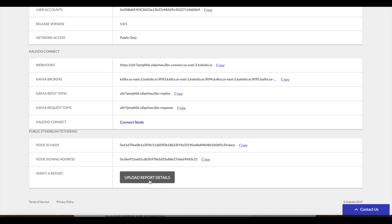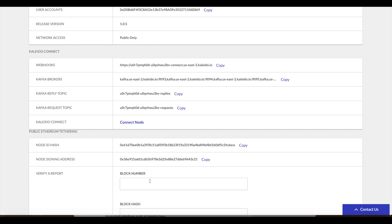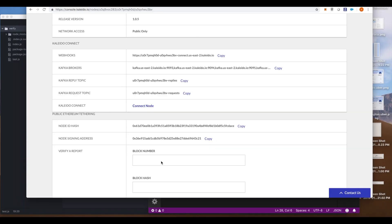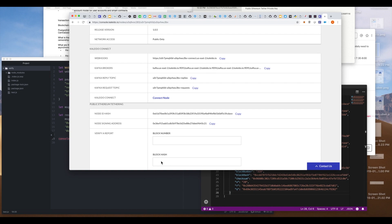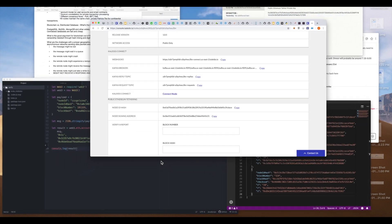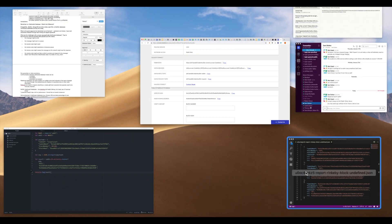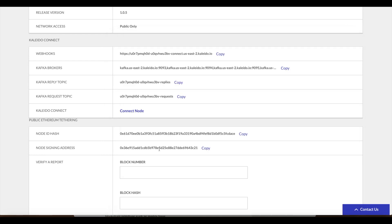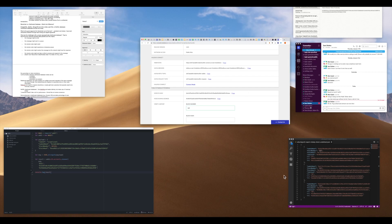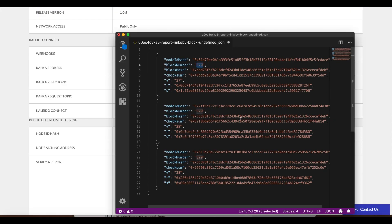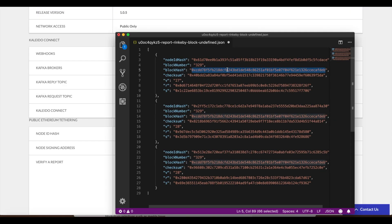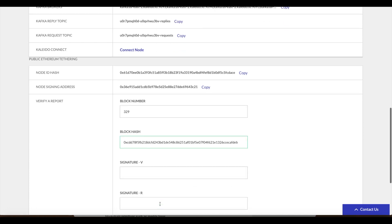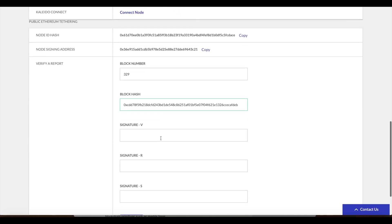And so lastly what we want to do is we want to try to derive this using the cryptographic recovery maths. We can upload the report details and see if we can recreate this user account or this address. Let's go back to our report and grab the pertinent information. We see the block number is 329 right here. We can put that in. We see that the block hash is this string.